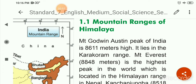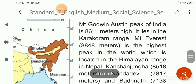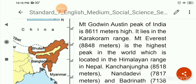Mount Everest is 8,848 meters high. Mount Everest is the highest peak in the world, which is located in the Himalayan Range in Nepal.